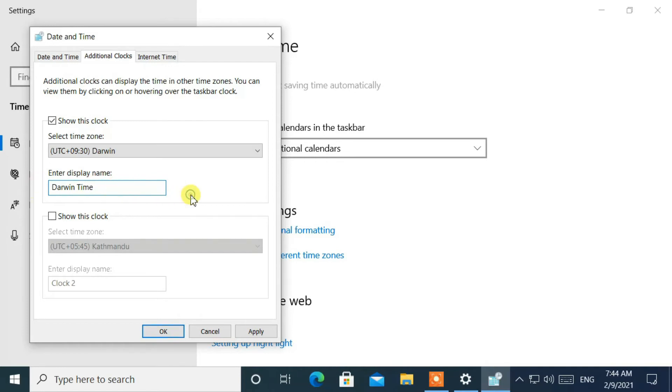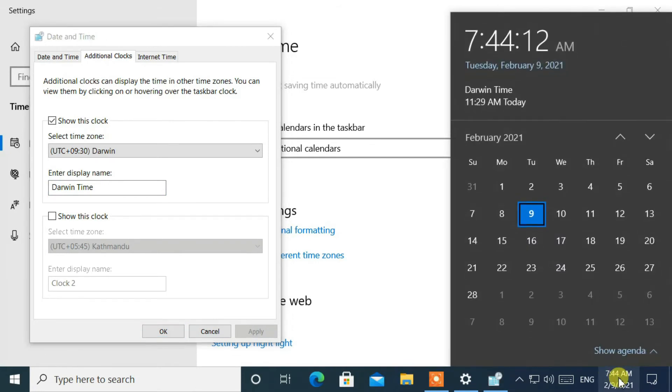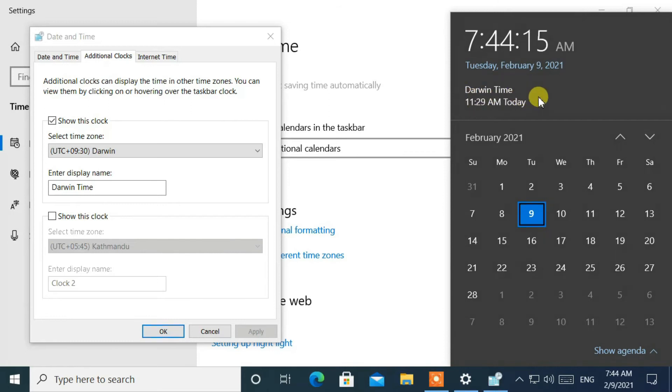At last, click on apply. Now open the system tray from the taskbar. Then you will see the time zone clock is added to the clock list.